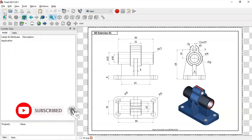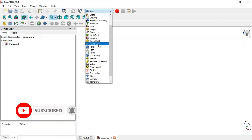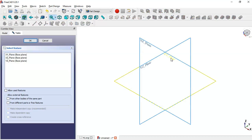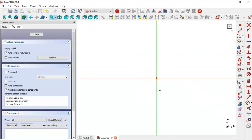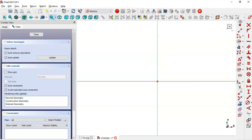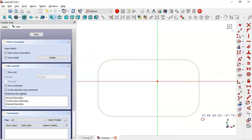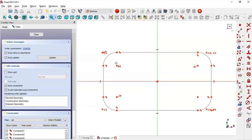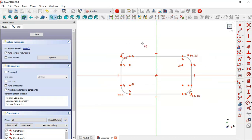First we create a new file, choose Part Designer bench, create body, and create a new sketch in the XY plane. In this sketch we go to sketch tools and select the rounded rectangle tool, drawing the rectangle. Then we select the merge constraint and select the center point and origin point so the rectangle is constrained to the center.